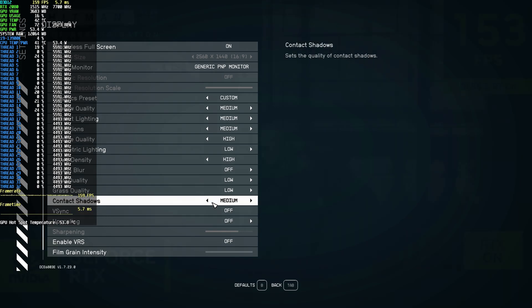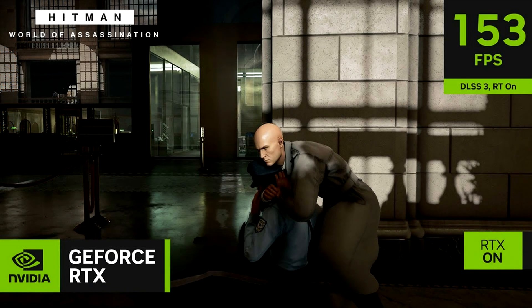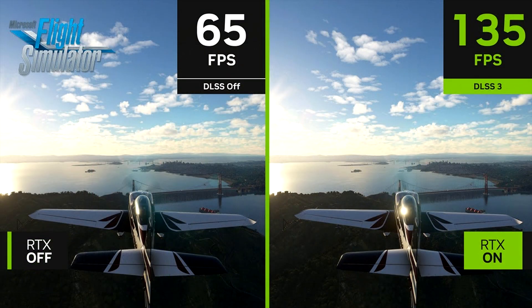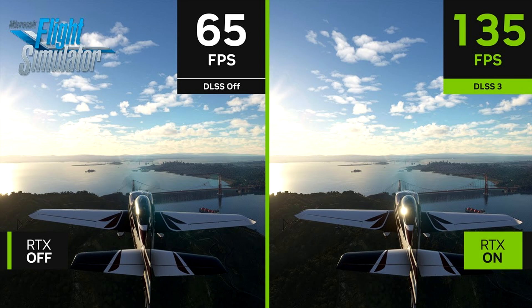A game like Hitman 3 is a perfect candidate for using these features because it's not a game that requires fast inputs or fast motion — most of the time you're just walking around an area observing your environment to take down your targets. I think Flight Simulator is also a prime example — you're just flying a plane looking at the environment, so you don't need fast inputs. Frame generation is perfect there.